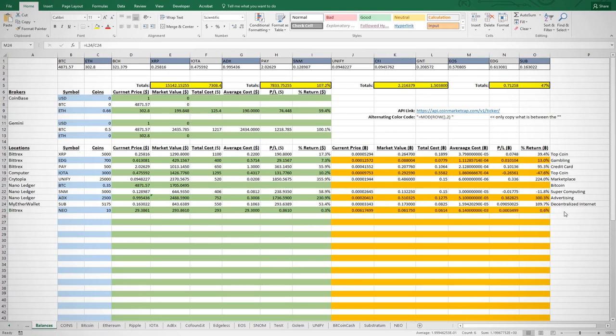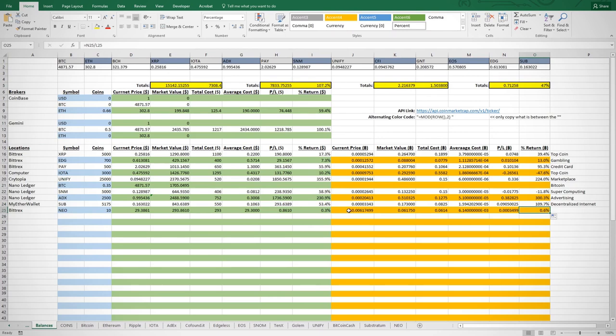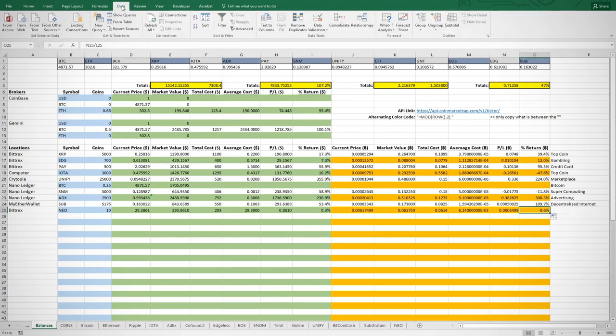Anytime I want to refresh the prices, I can just click the Refresh All button on the ribbon, and all the prices throughout this sheet will be updated.